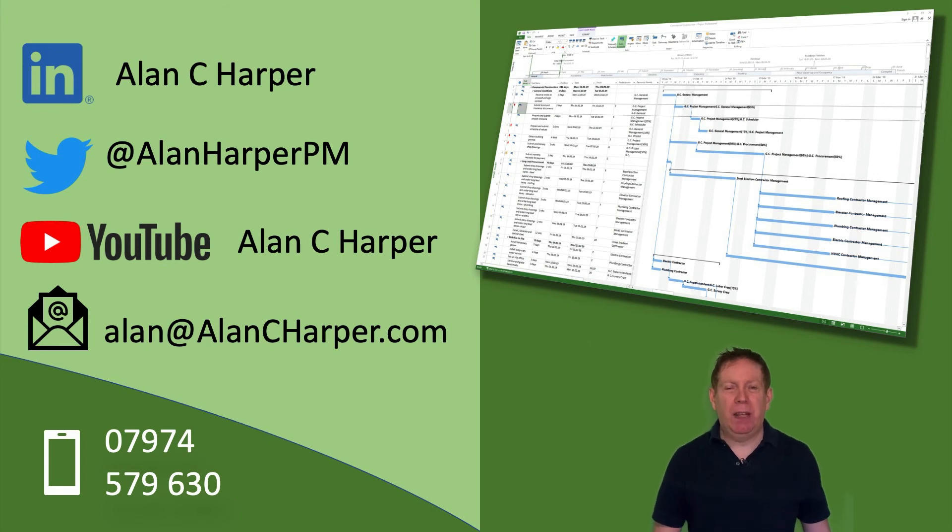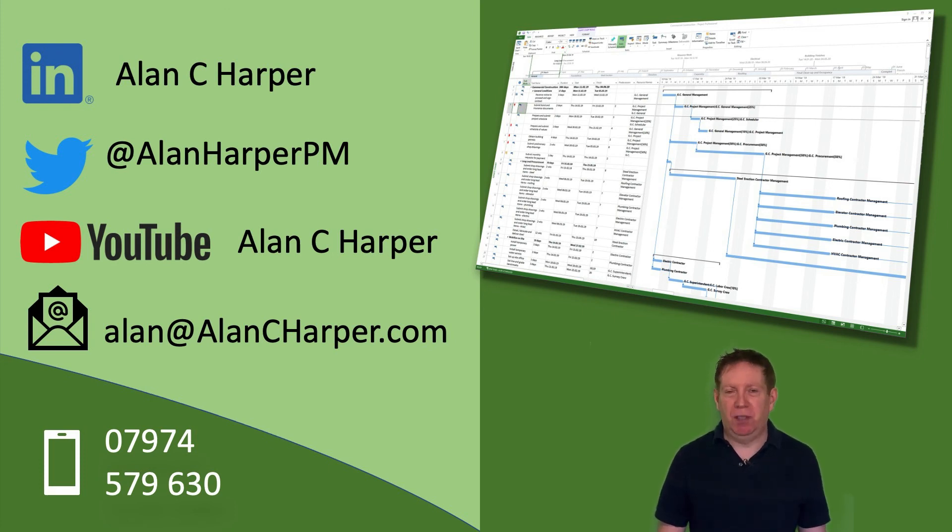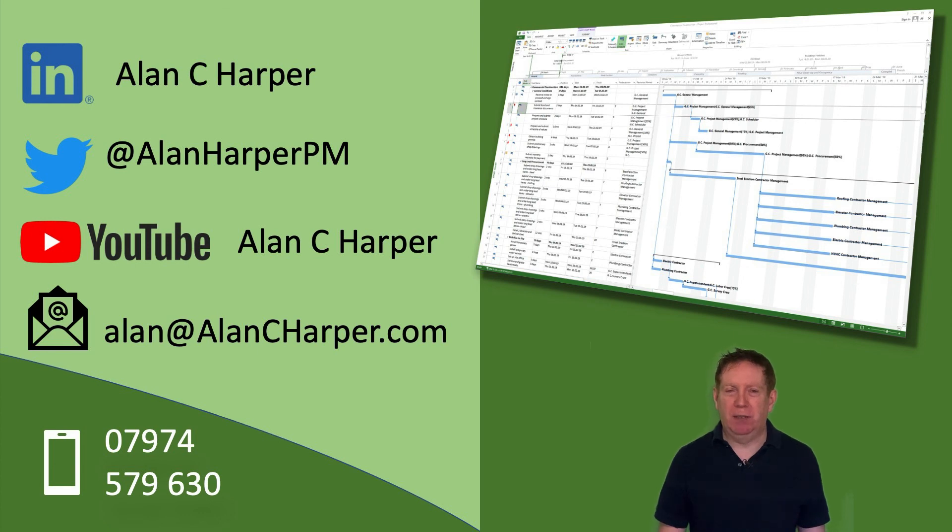If you found that helpful then I have other hints and tips on my social channels as listed here or alternatively if you're interested in more formal Microsoft Project training then do get in contact with me, my contact details are here as well.